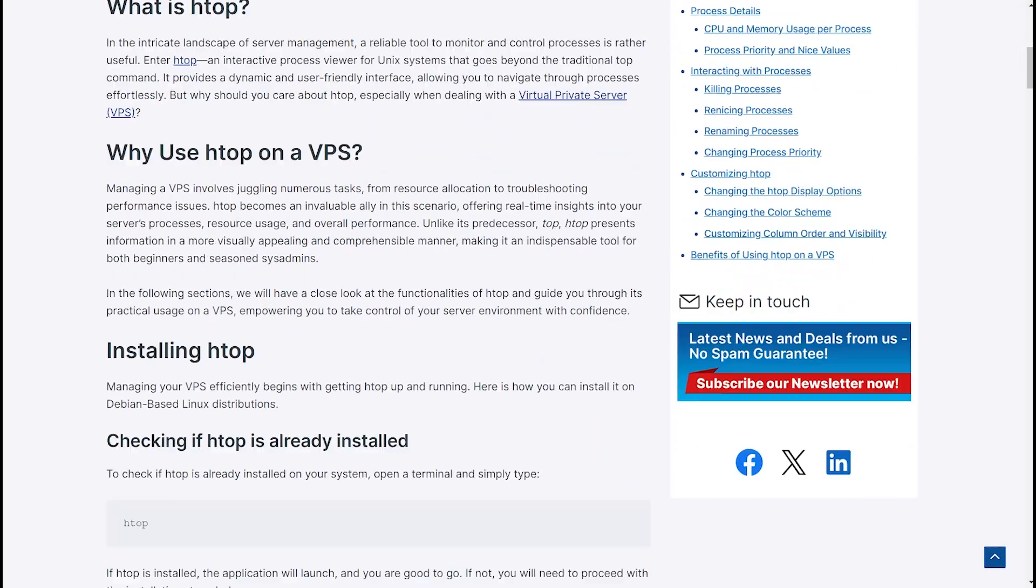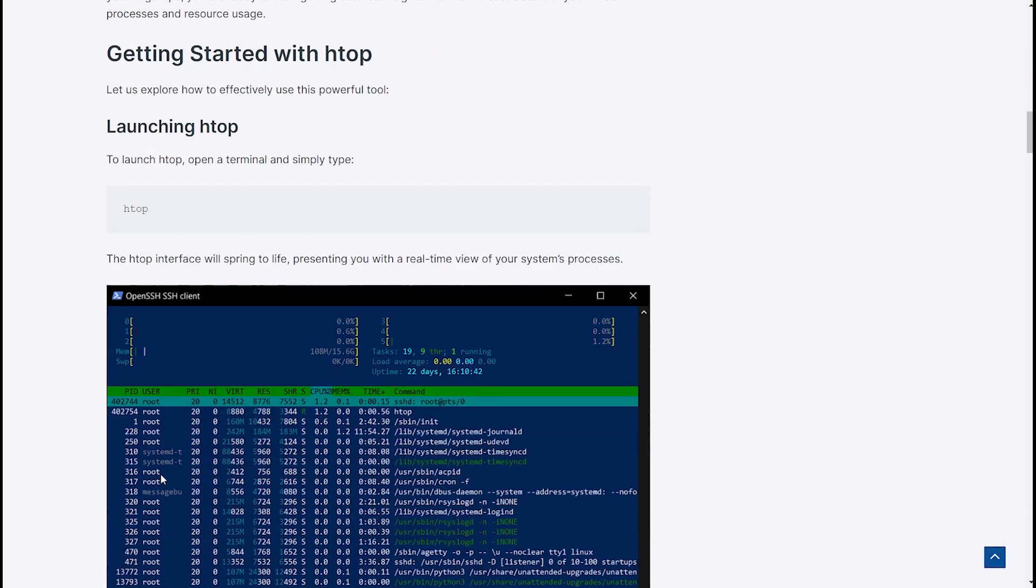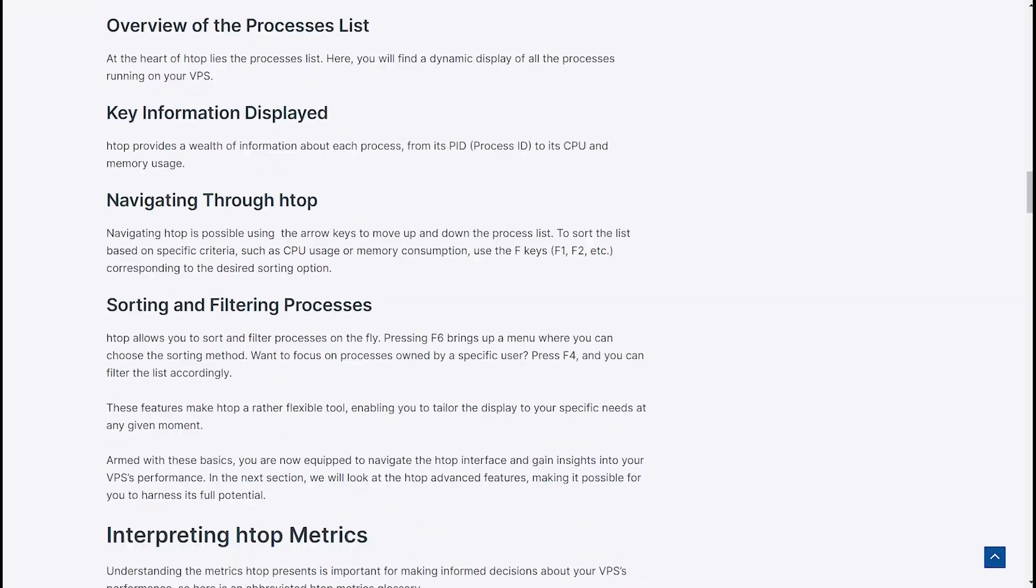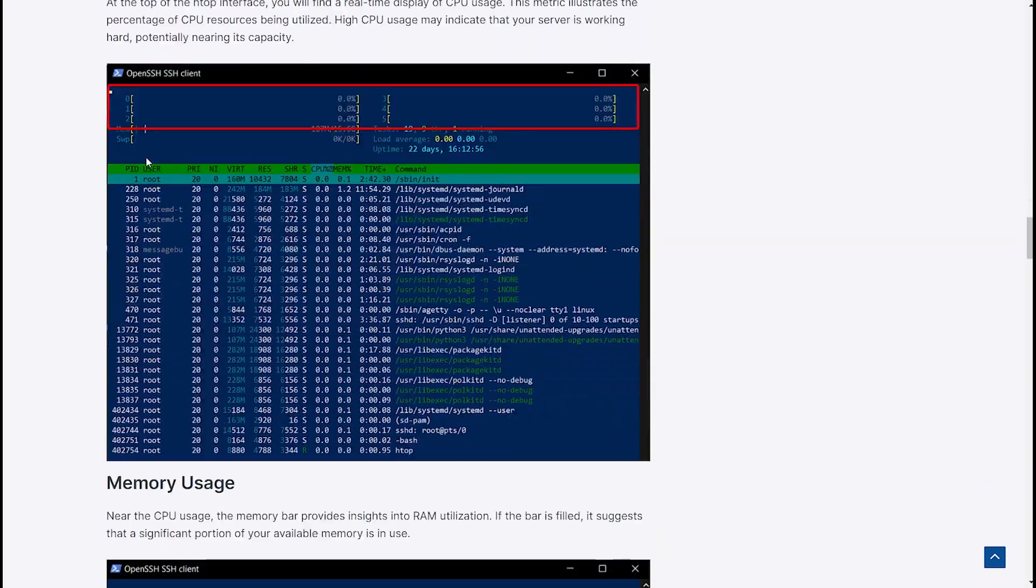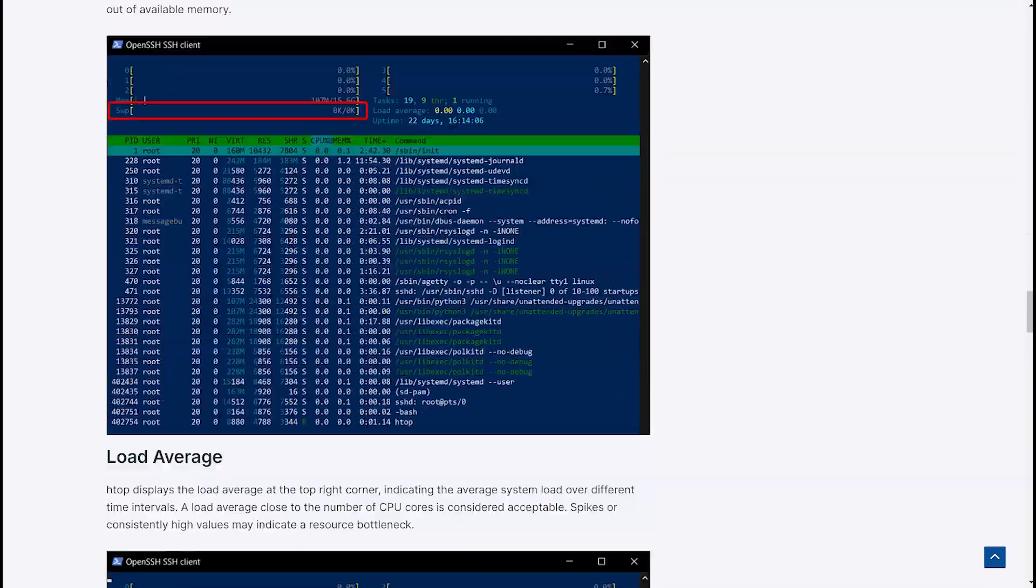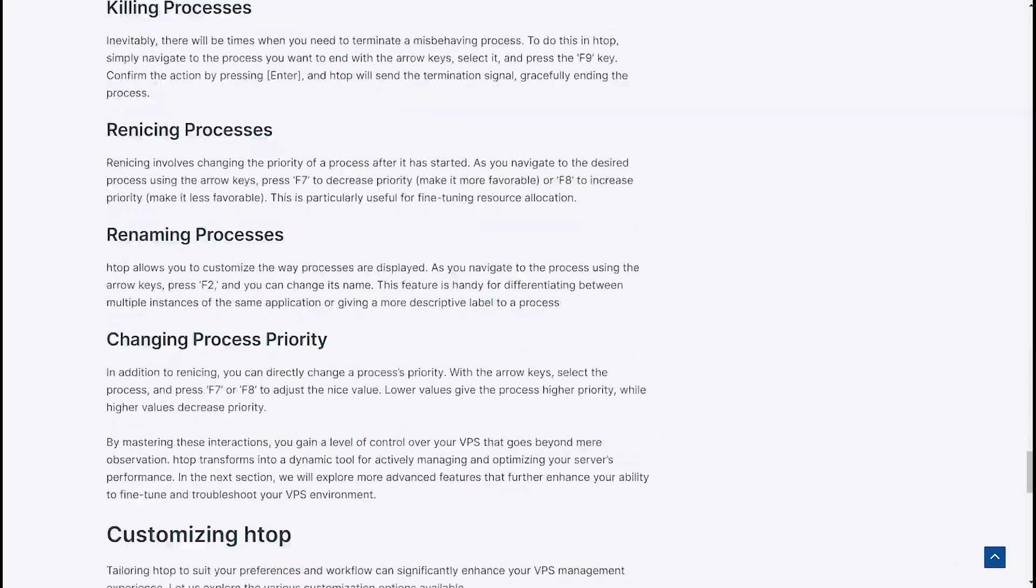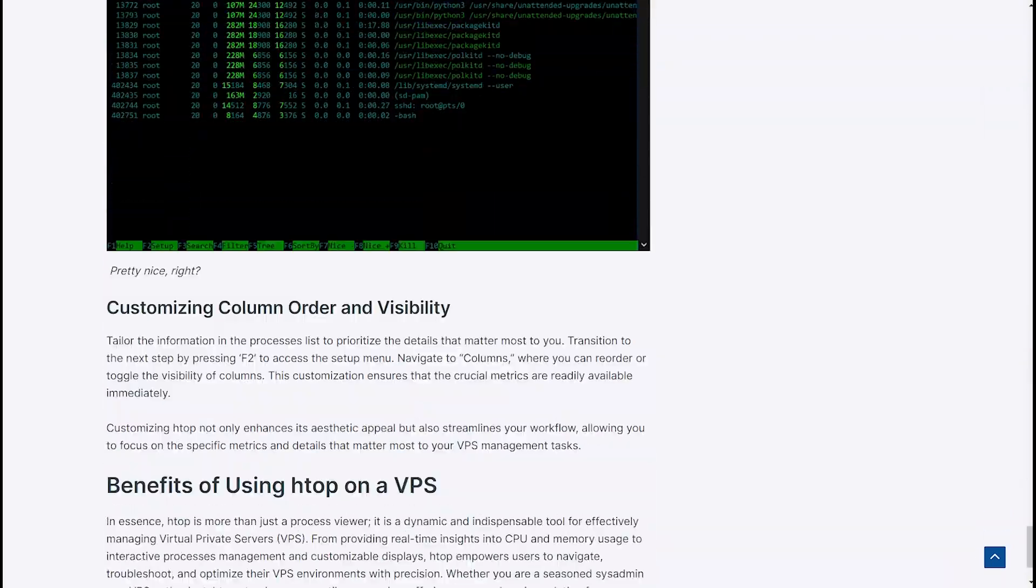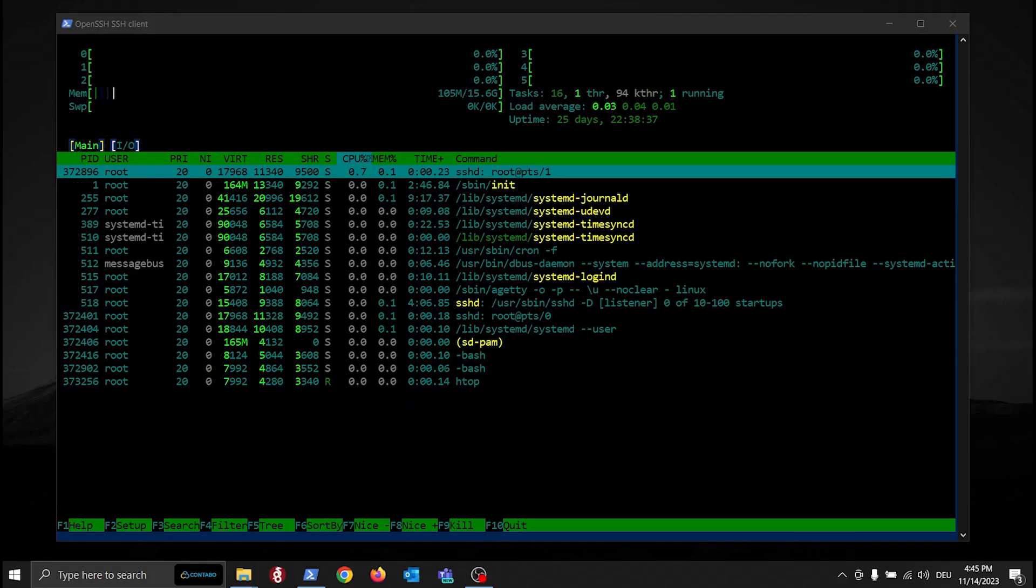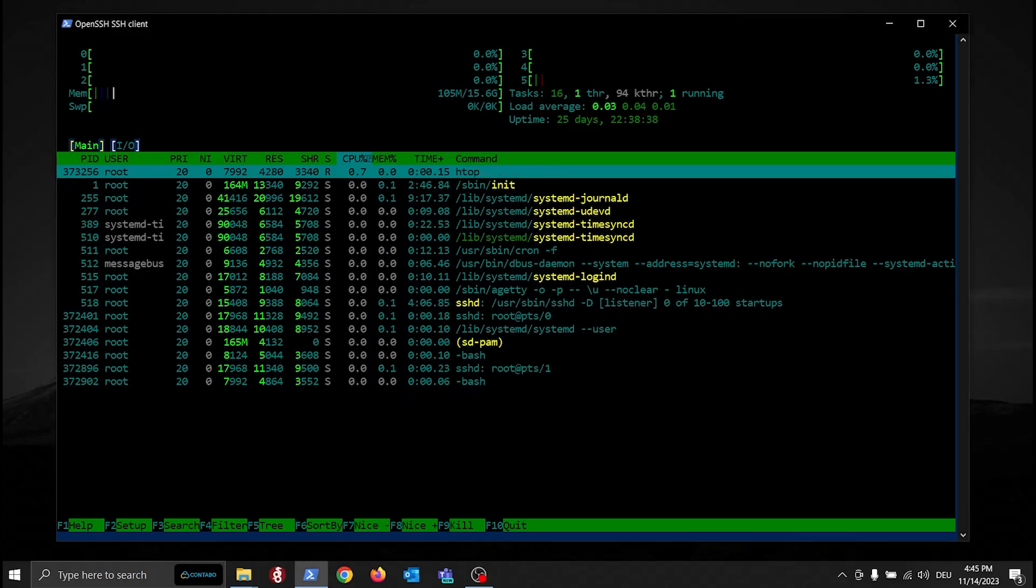If you want to learn more about htop, for example how to interact with processes through htop, for example killing or renaming them, or how to customize your htop window to make it look like this, check out our full guide on our blog. Find the link in the description.